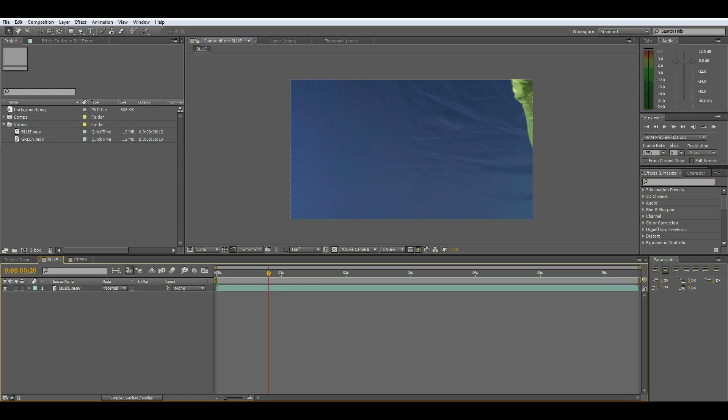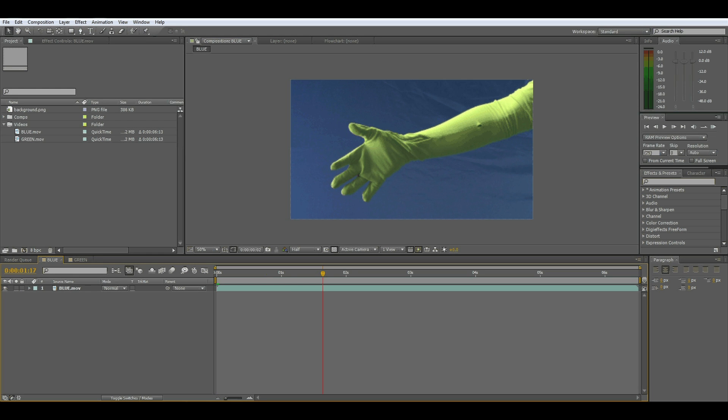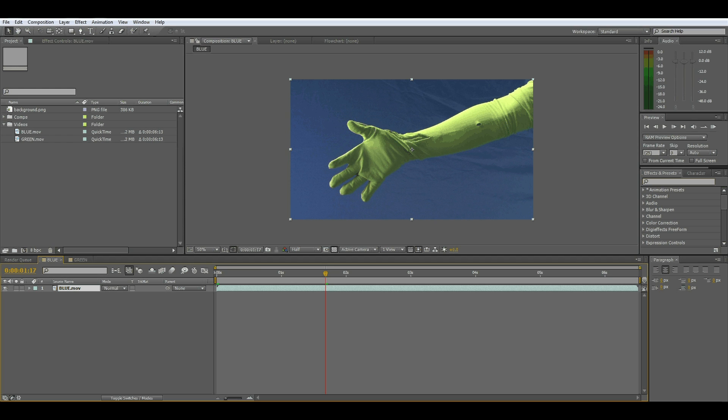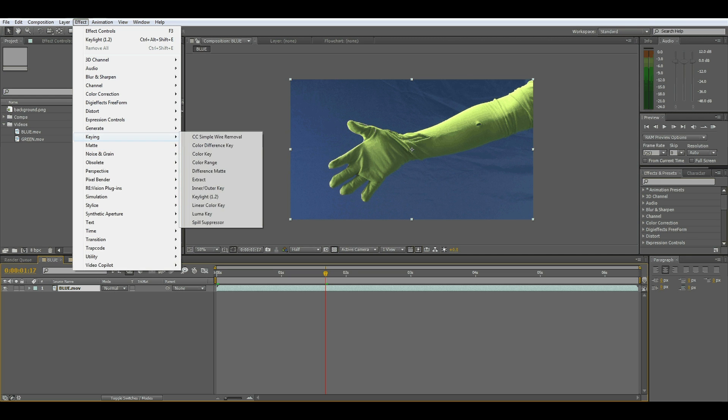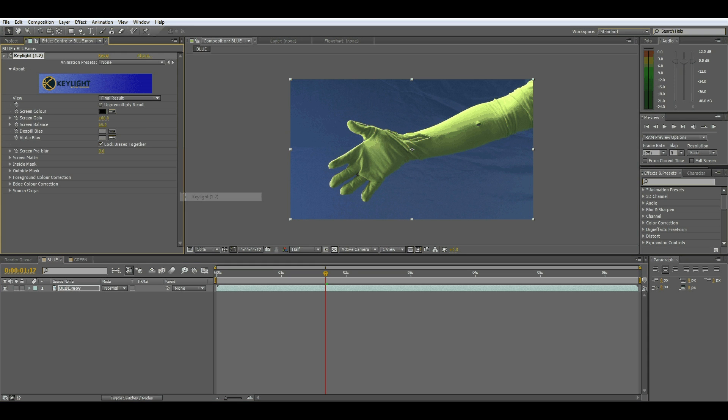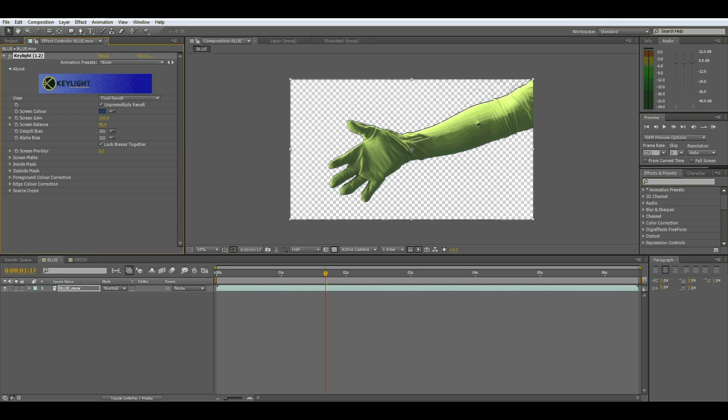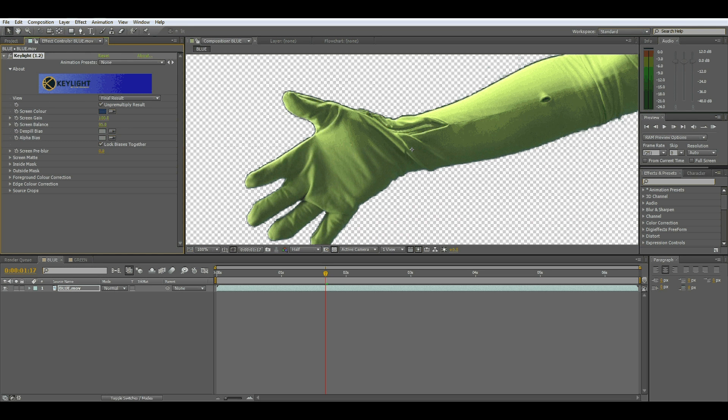Okay, so we've got this chroma suit here and we want to get rid of the blue. So what we'll do is go to Effect, Keying and Key Light, and select this little tool here and select the blue. Now all the blue is pretty much gone. It's got a rough edge on the glove here but we'll get rid of that.